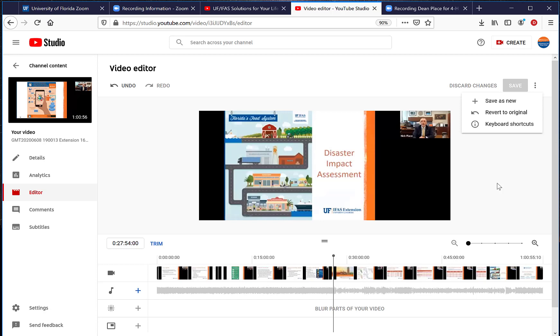There may be another alternative out there—you can use editing software where you edit before you upload your videos. That is an option if you have editing software. There is editing software with Windows 10 which is called Photos.